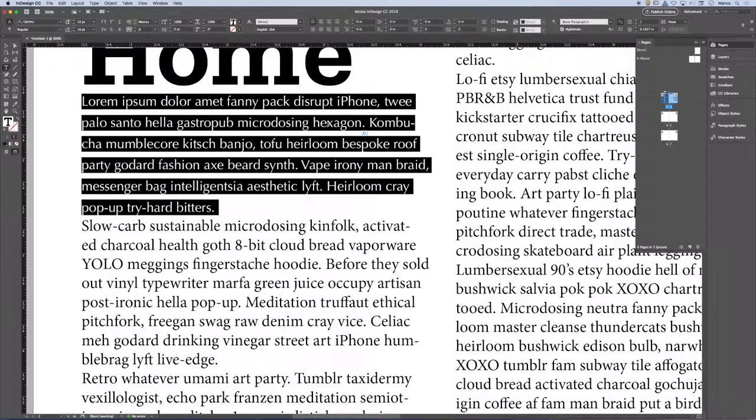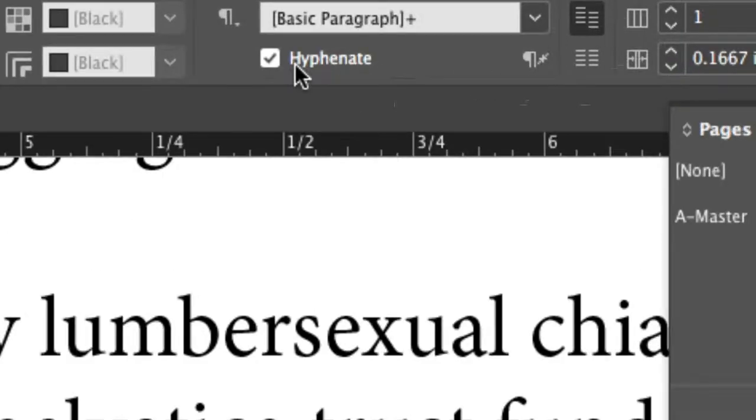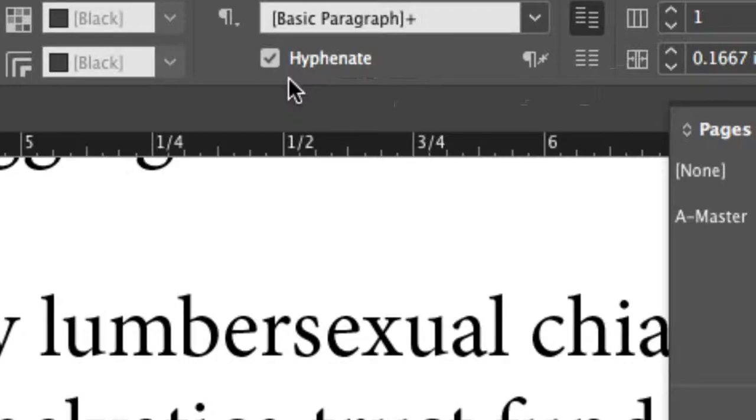So what I'm going to do is I'm going to select this paragraph and you'll notice that I have a hyphenate feature in my control bar. Is it on or off? By default, it's on.